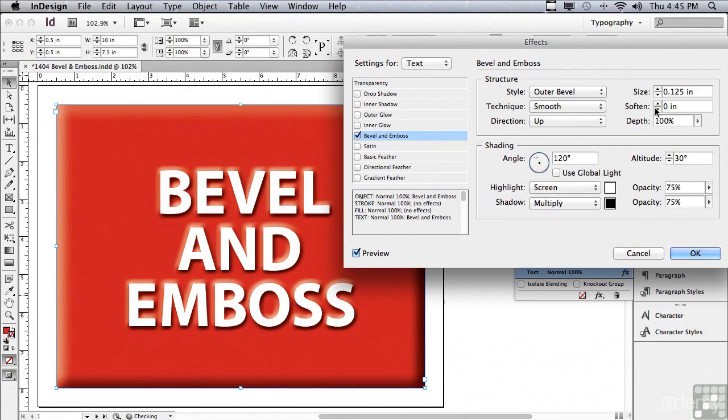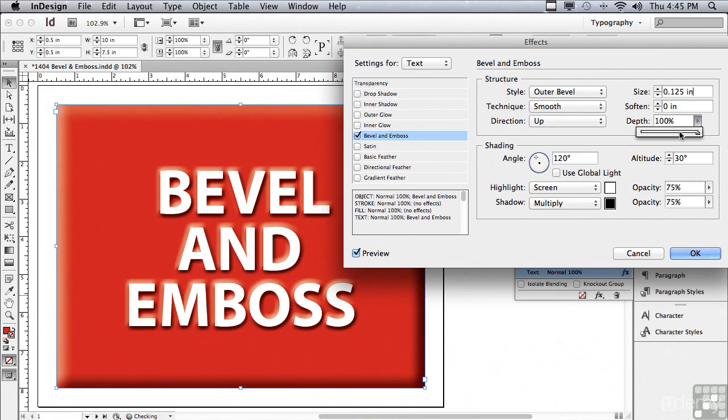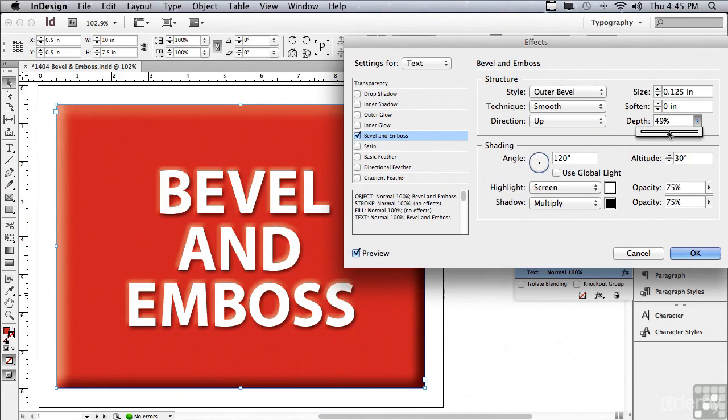So, like a lot of other effects, you really have to play with the settings. Now, depth, if I change that, it's not going to look quite as raised off the surface. It's less distinct. Let me go back up to 100%.